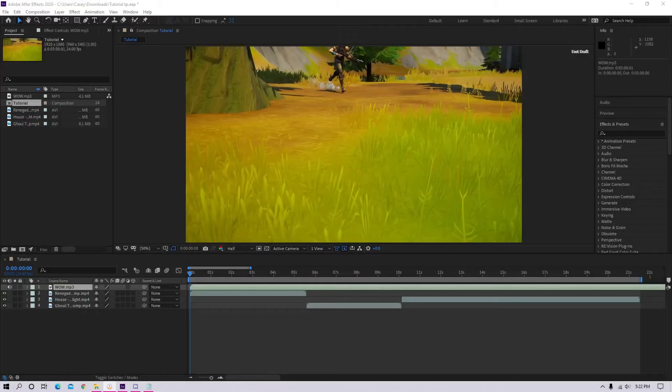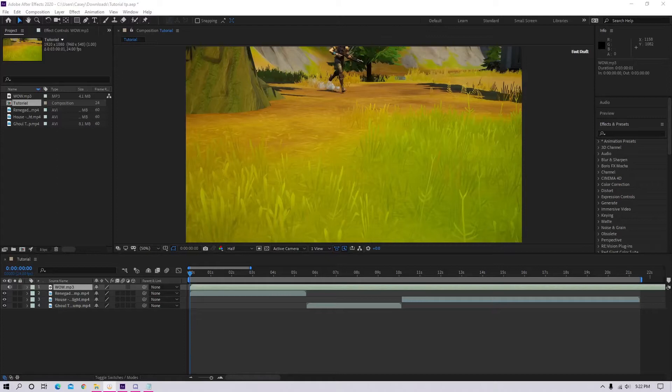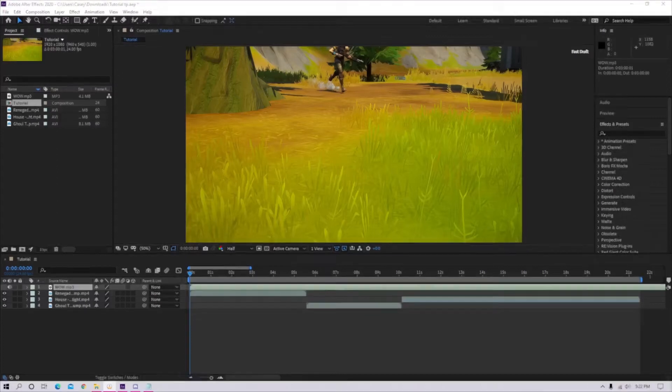Yo, welcome back. In this video, I'm going to show you how to time remap your Fortnite cinematics and I'm also going to show you a cool transition. Here's a preview of what you're going to learn.